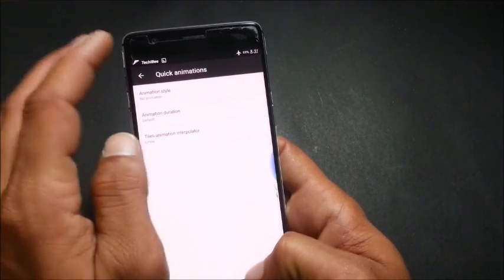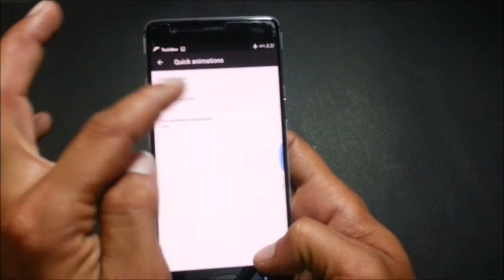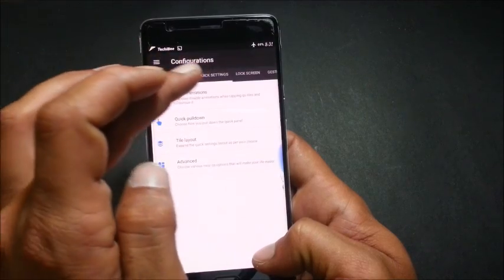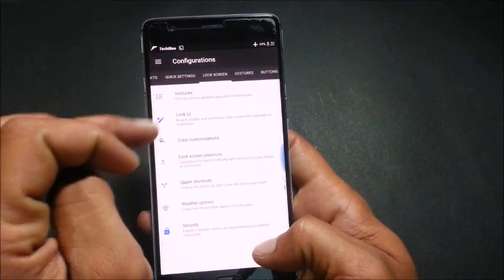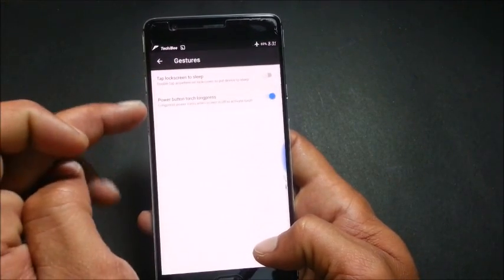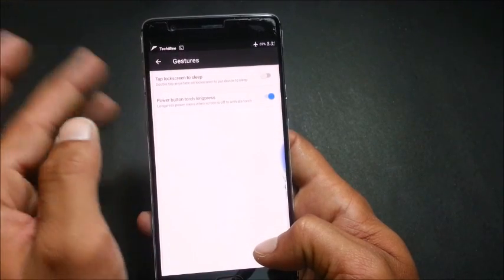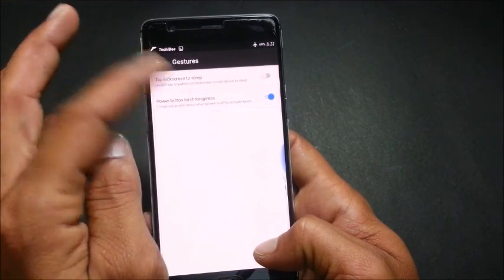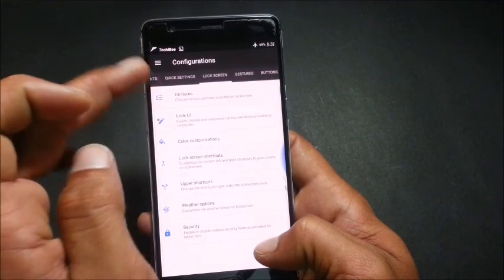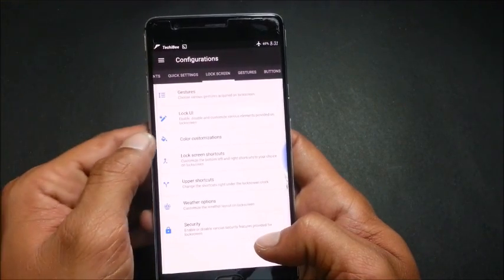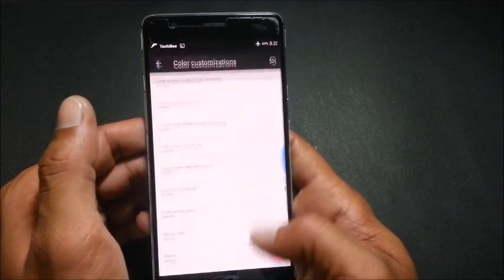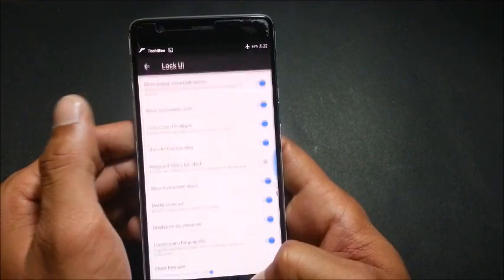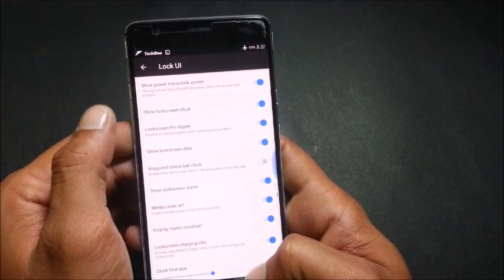After this you have lock screen settings. In this you have gestures, double tap lock screen to sleep, power button torch. If you long press the power button you can enable your torch directly without unlocking your device, color customization, lock UI, show lock screen clock. So many options are there in this.